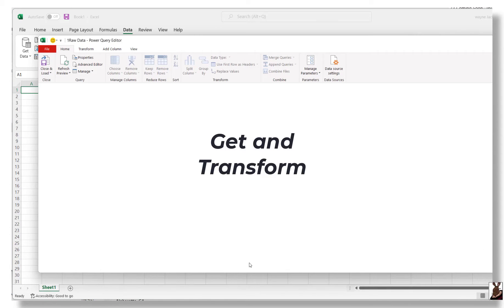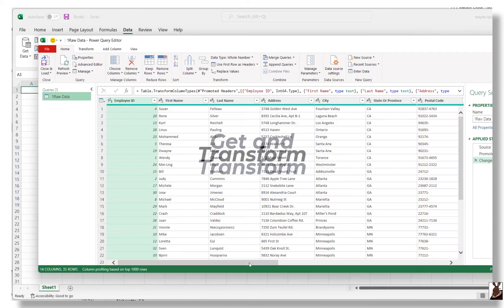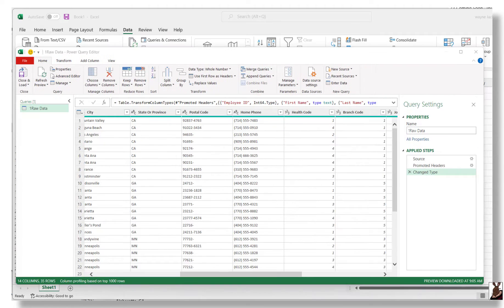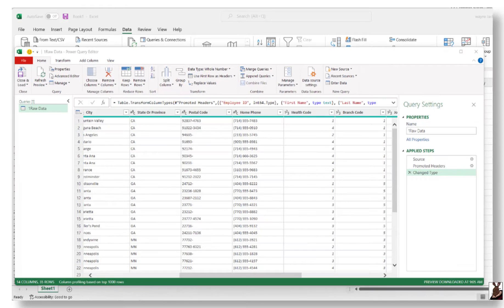And now the transform. Your data will be loaded into the Power Query Editor, where you can use any of several powerful tools available to scrub or transform your data. Let's look at a few of these tools and how you can apply them.